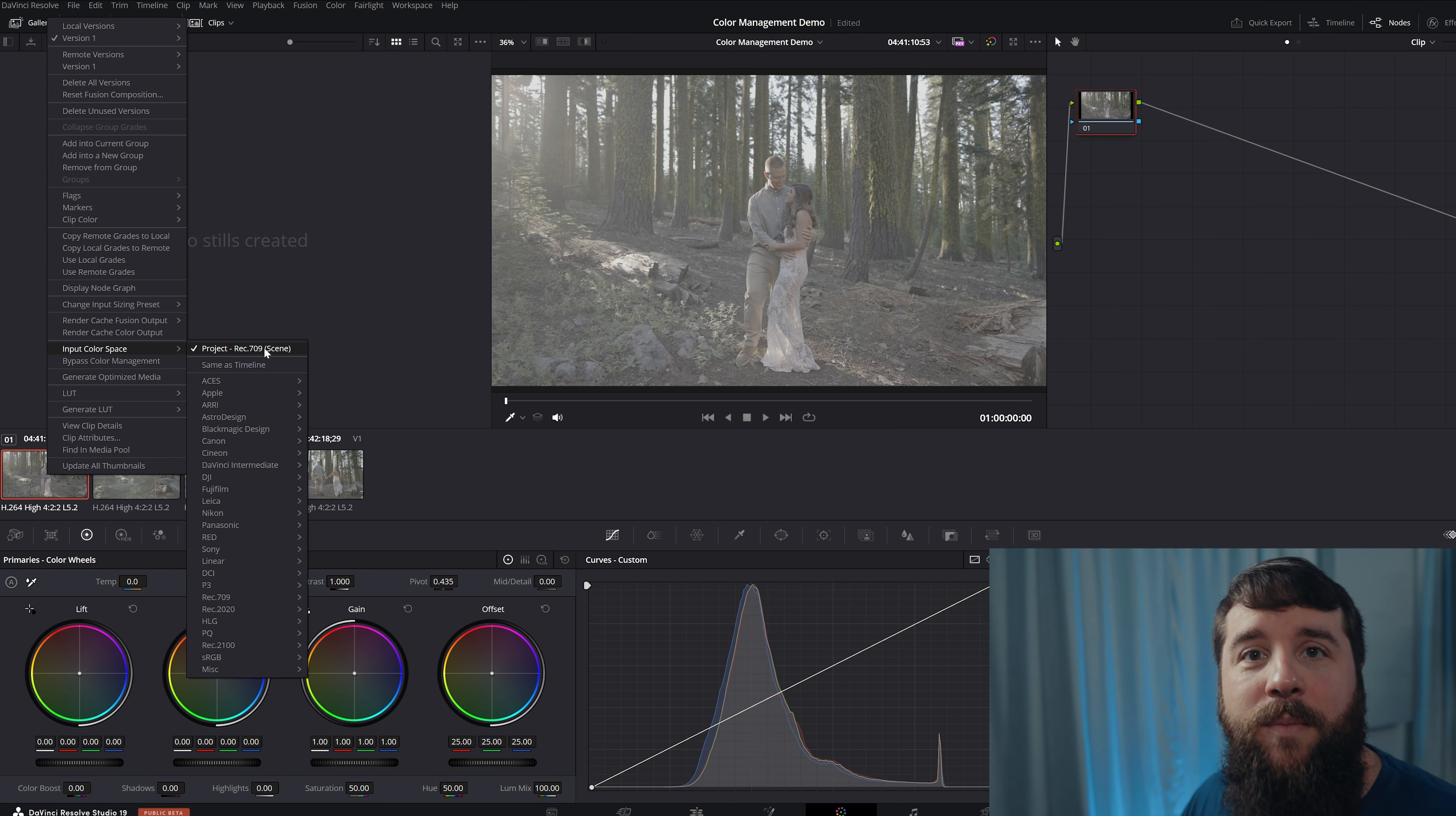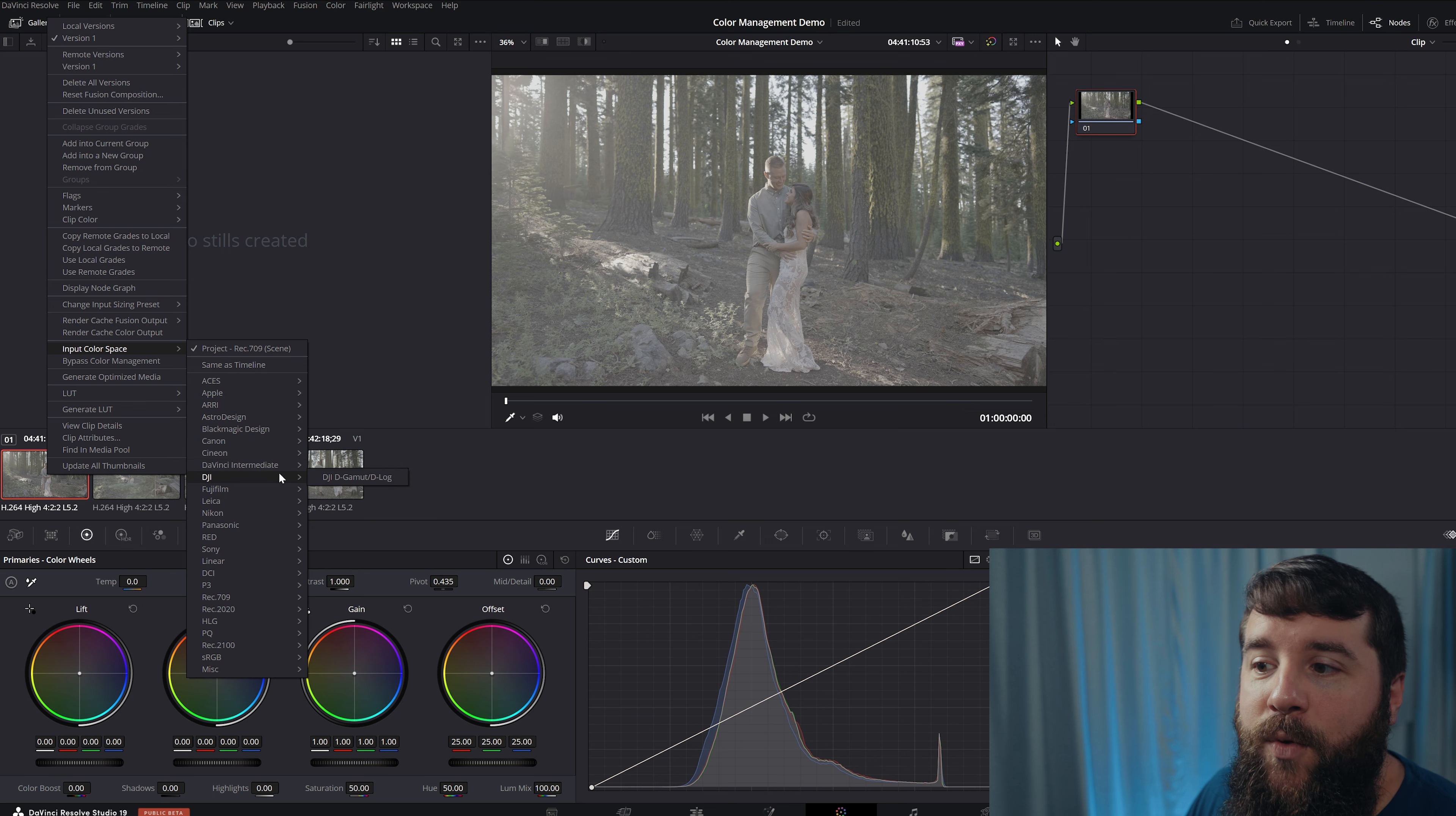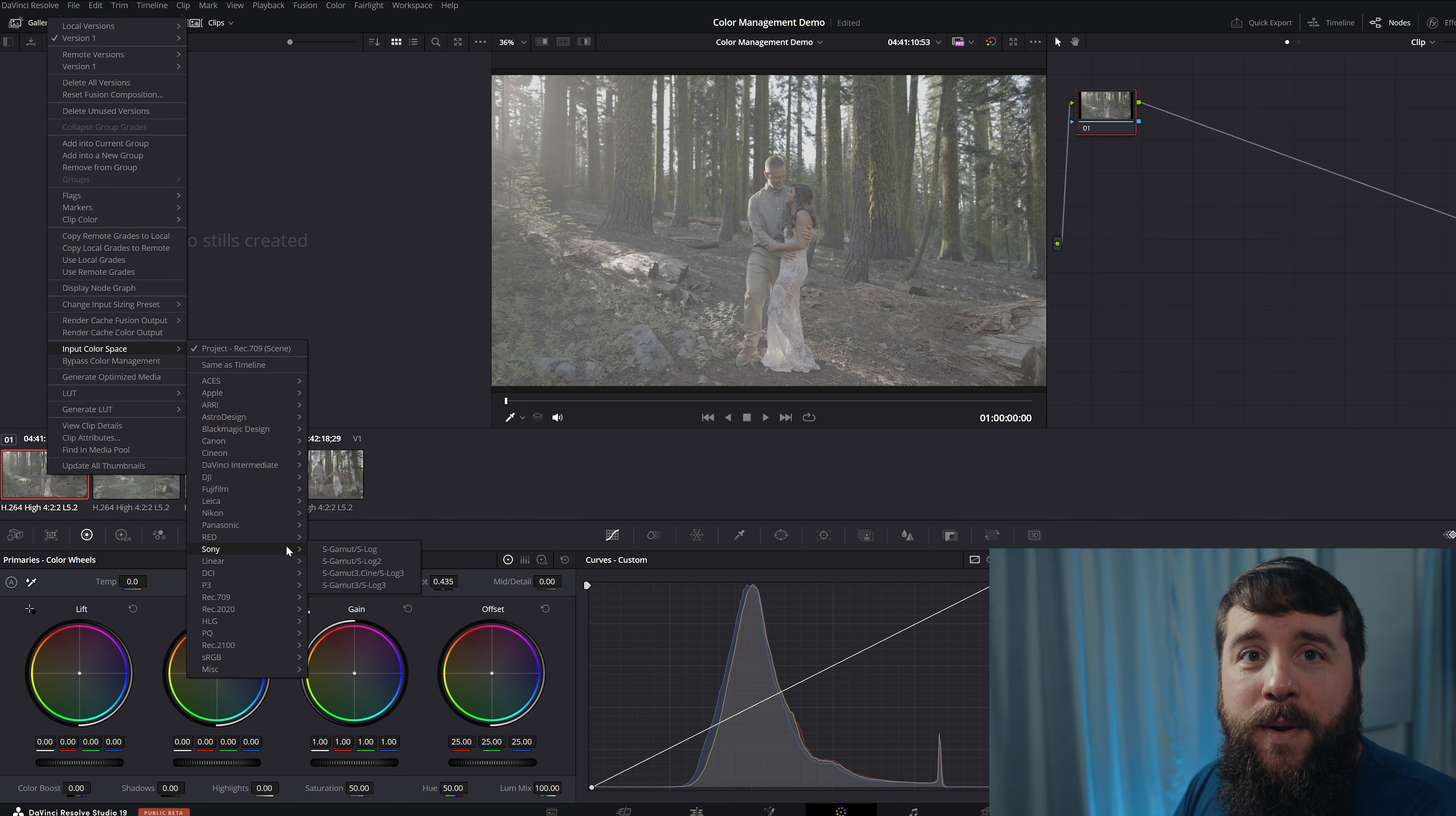And by default, this is gonna be set to project Rec 709 scene, but you have a lot of other options here from a ton of different camera manufacturers, like Apple with Apple Log. You've got Canon with C-Log one through three, DJI with D-Log, Nikon with N-Log, and right down here, the one we're looking for, Sony with S-Log three.